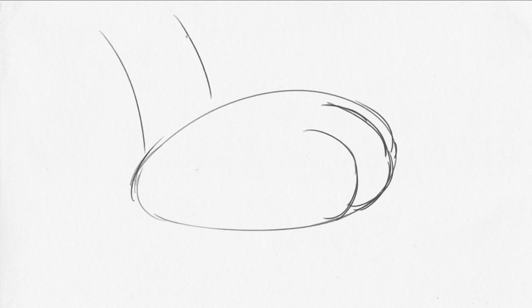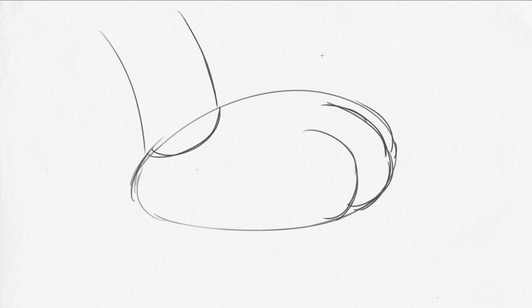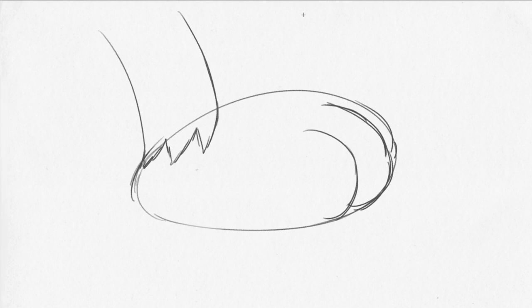The leg, where it comes in, you can either have something simple like just a straight line like it's a tube. Or, what you might want to do is just add some triangle shapes to show the fur.